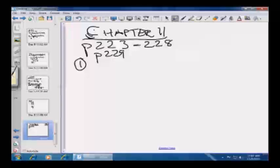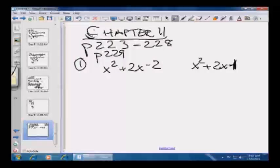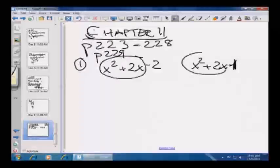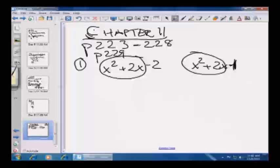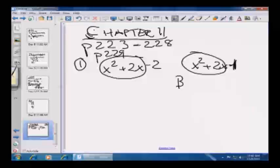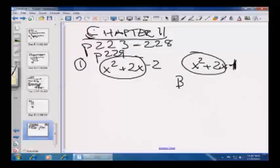Problem 1: Quantity A is X squared plus 2X minus 2, versus Quantity B: X squared plus 2X minus 1. The first two terms are identical, so you're essentially comparing negative 2 to negative 1. Negative 1 is greater than negative 2, so Quantity B is greater.